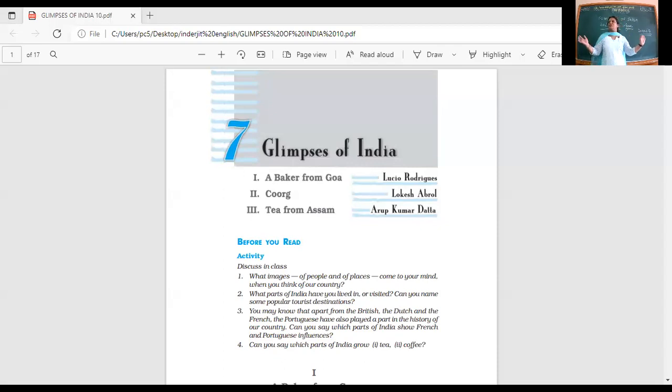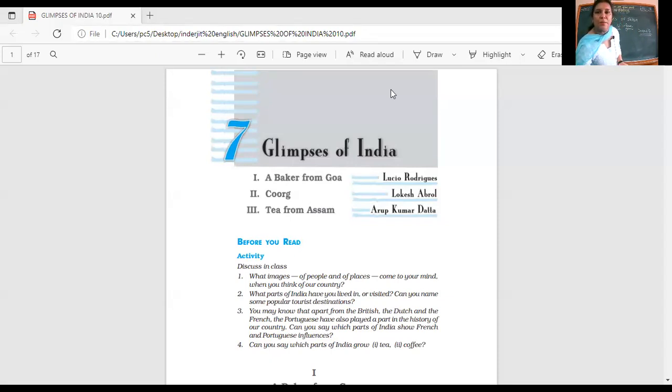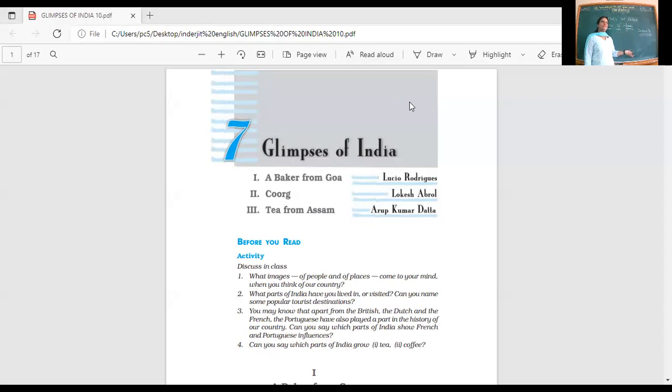Because our country is so vast, what makes our country so beautiful? It's diversity. What makes us so diverse? Can you give an example of diversity? Different cultures, festivals, traditions.